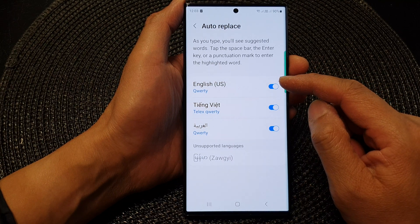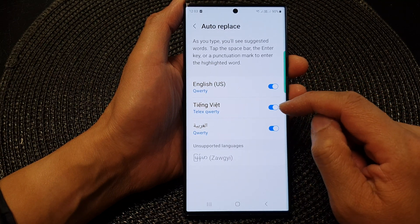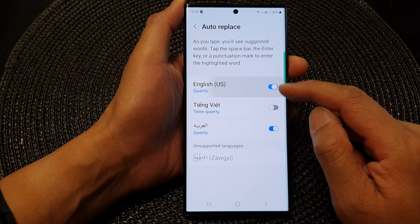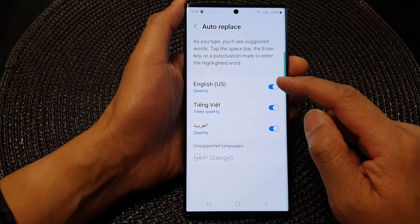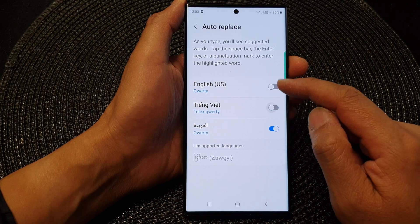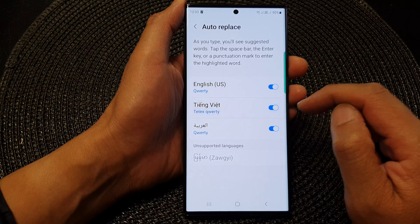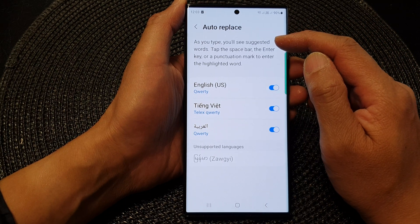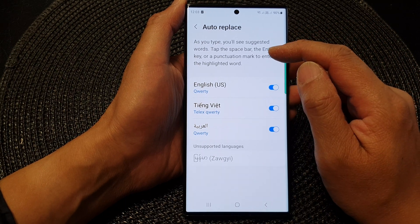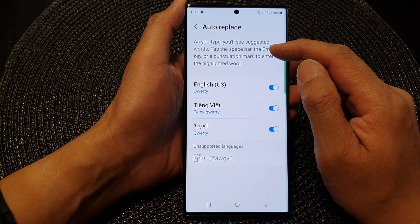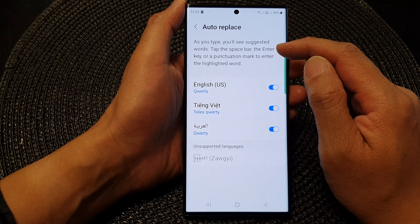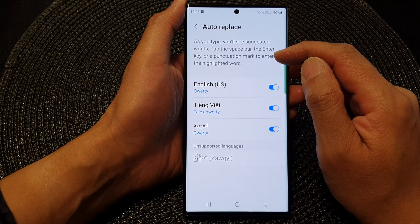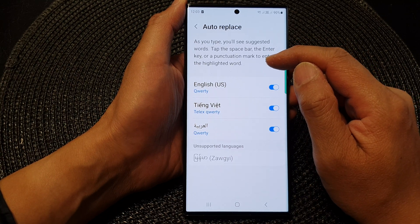Now, in the list here, select the language that you want to enable or disable auto-replace for. As you type, you will see suggested words. Tap on the space bar, the enter key, or a punctuation mark to enter the highlighted word.